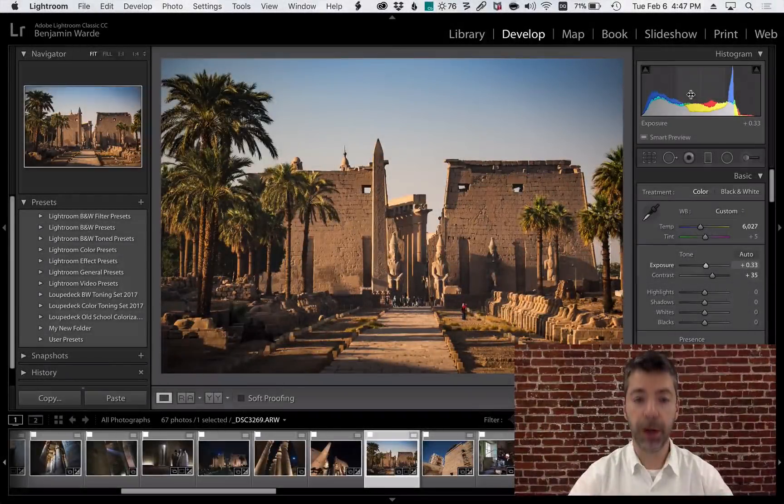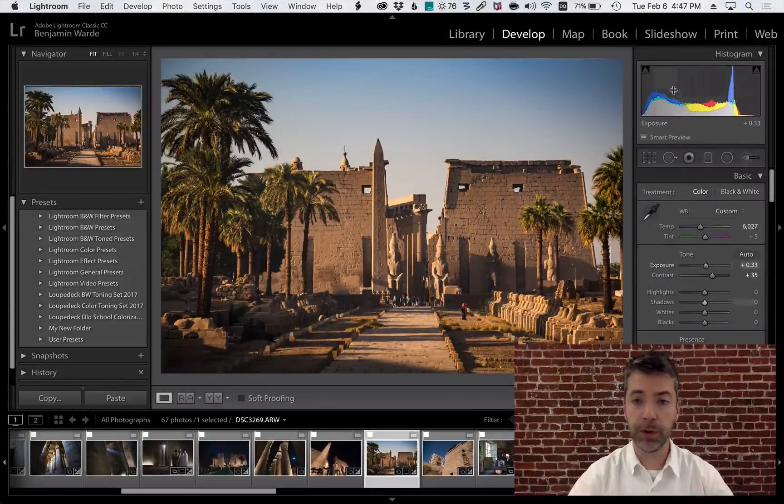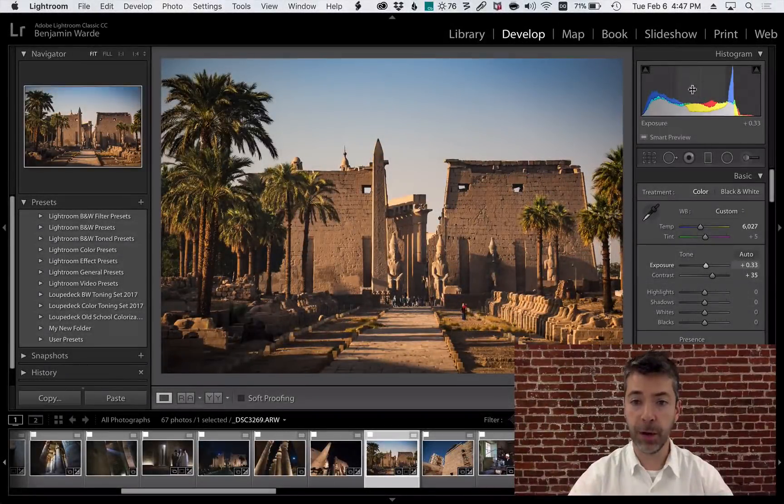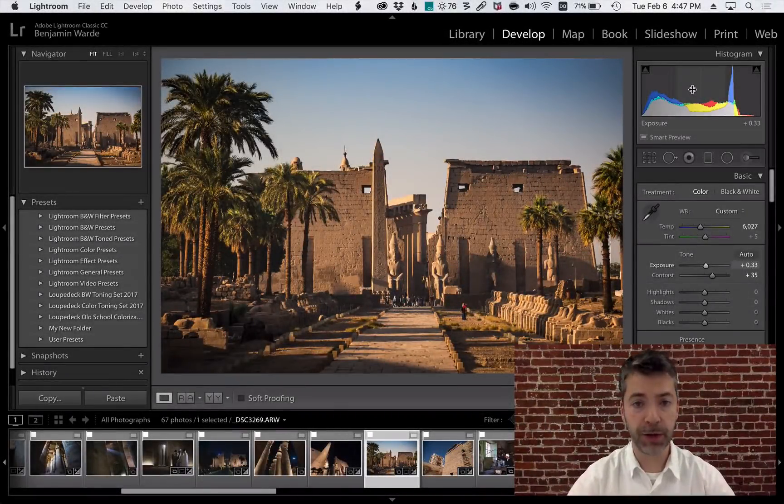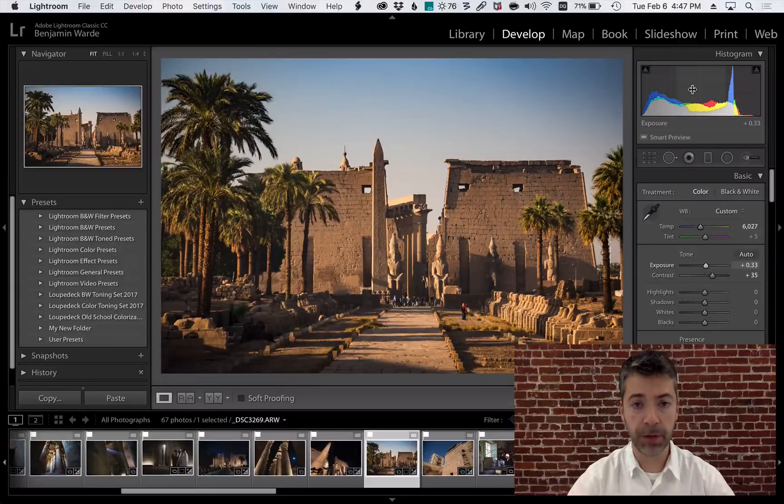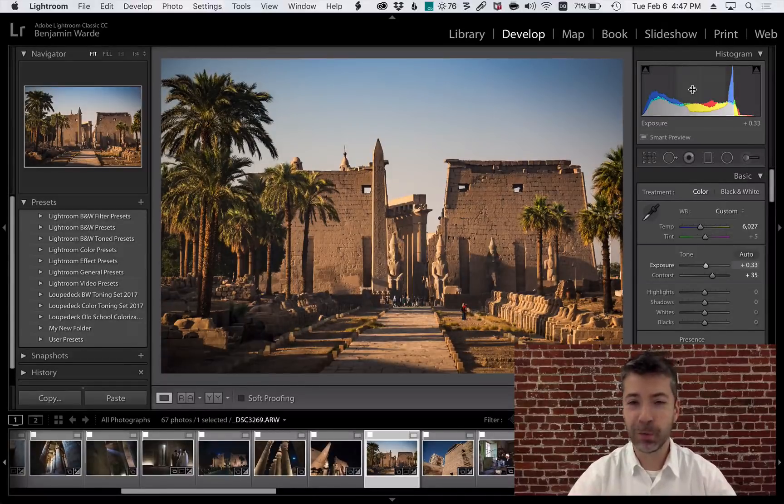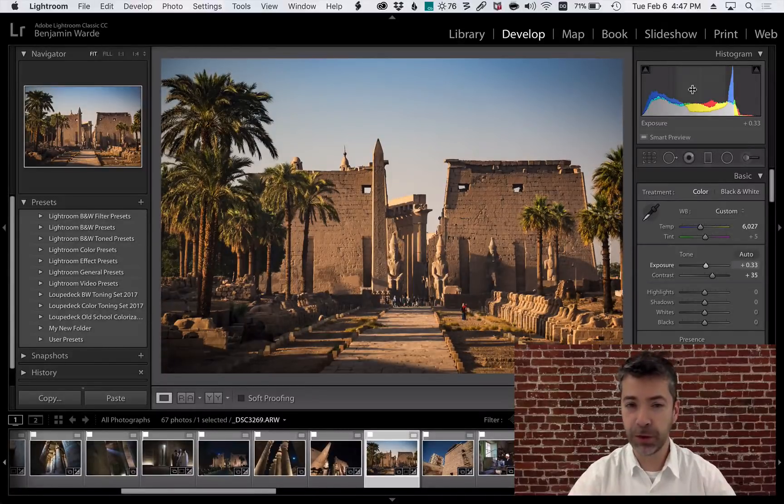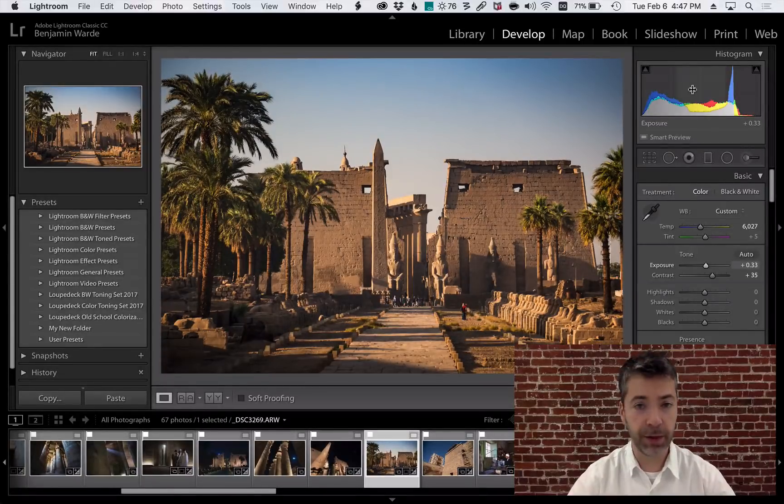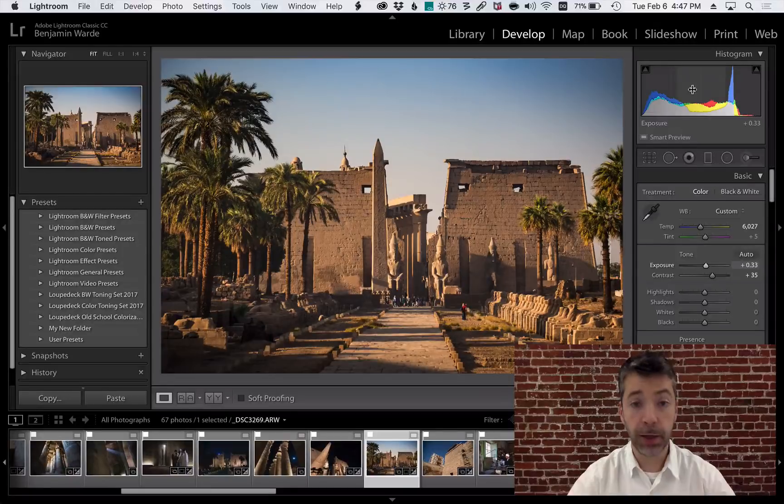Welcome to Lightroom Coffee Break. I'm Benjamin Ward. This is the histogram. I'm going to assume you guys know what the histogram is. I'm also going to be honest with you, I don't really use the histogram that much in the way that I edit.